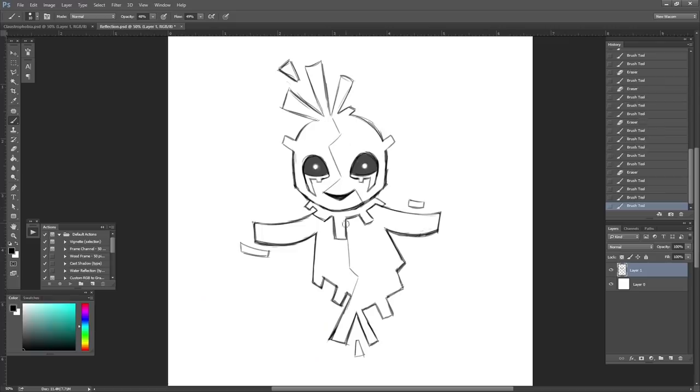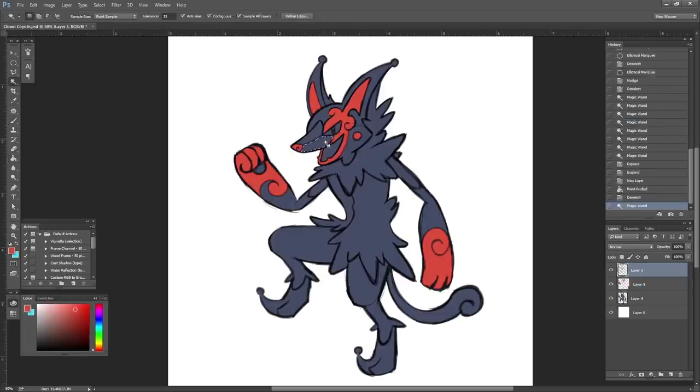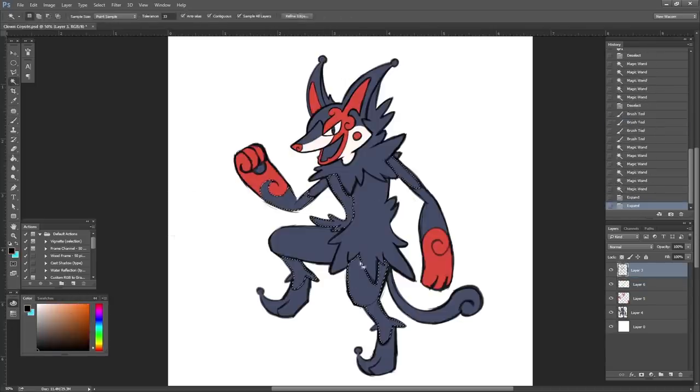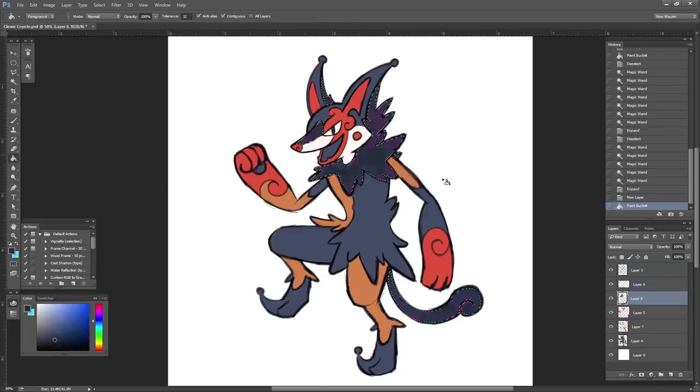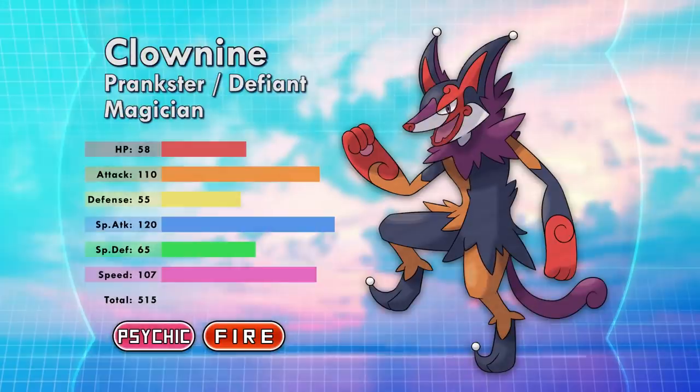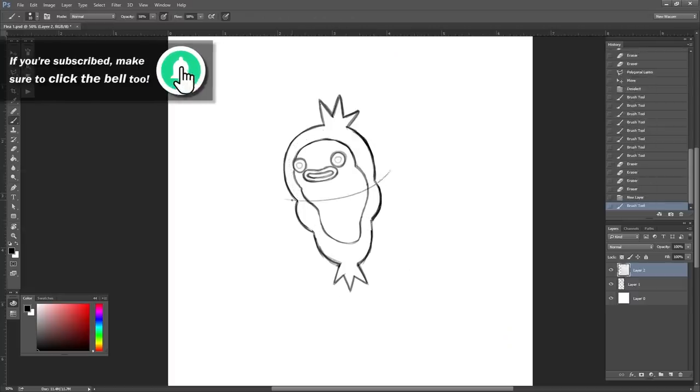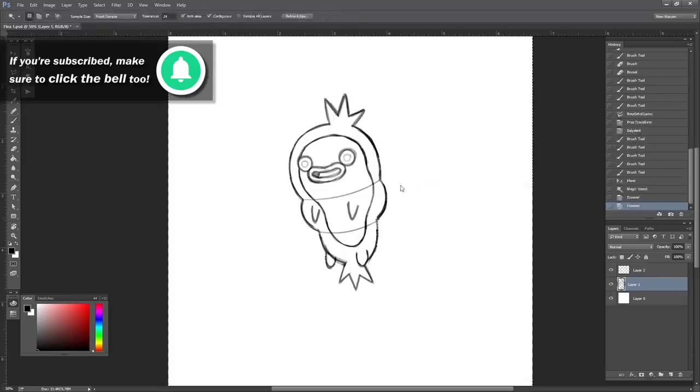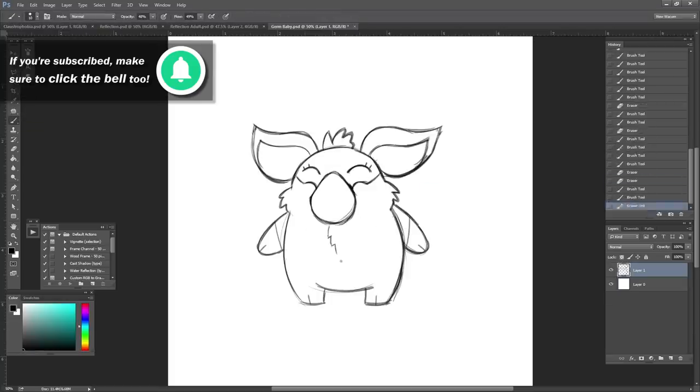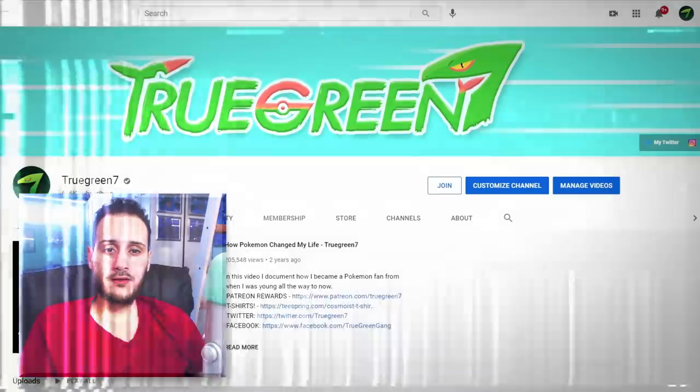In the second video I turned your fears into Pokemon, and in the third installment I turned some general fears into Pokemon for my personal fan-made region, Assone, a region based on the Middle East. Today we'll continue with that concept, so make sure to click on the card on the top right corner to check out the previous videos if you haven't.